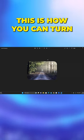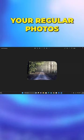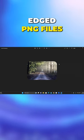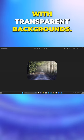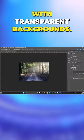This is how you can turn your regular photos into rounded edged PNG files with transparent backgrounds.